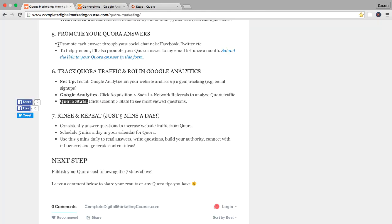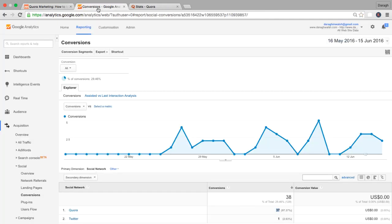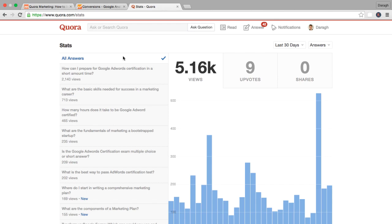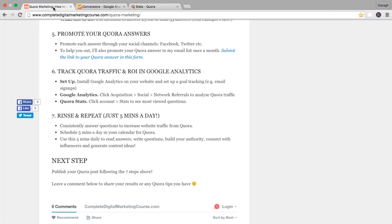So that's it. It's very easy to track how Quora is performing as a marketing channel. You can do it in analytics just come down to acquisition social and network referrals and inside Quora itself you can identify your best performing questions very easily. So that was step six and I'll see you in the next lecture for our final step.